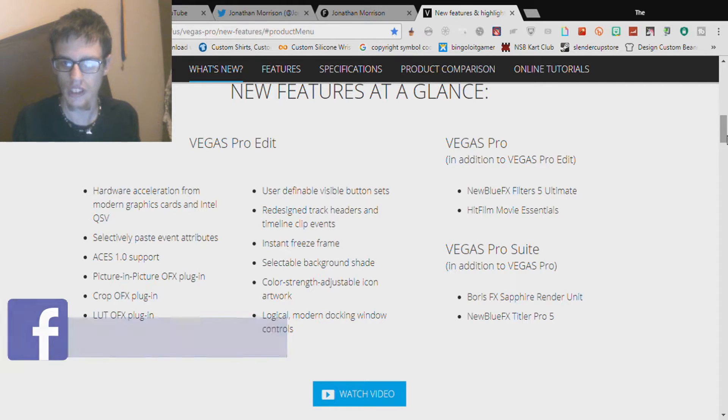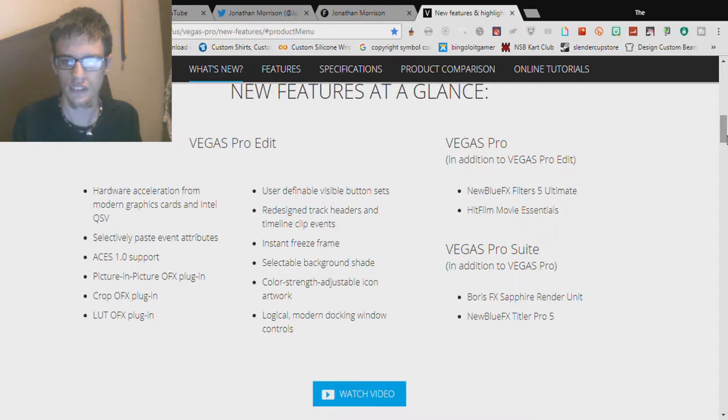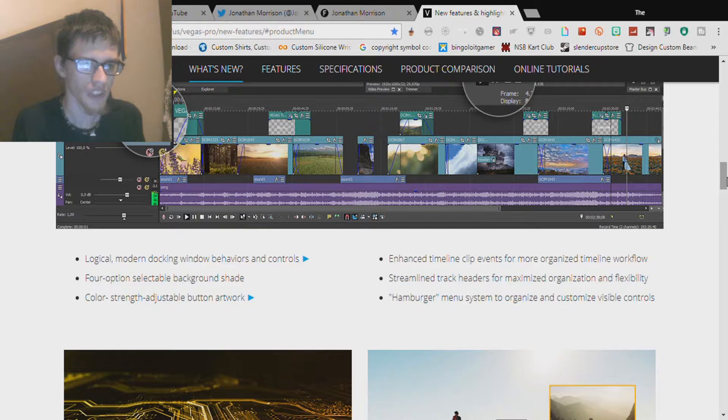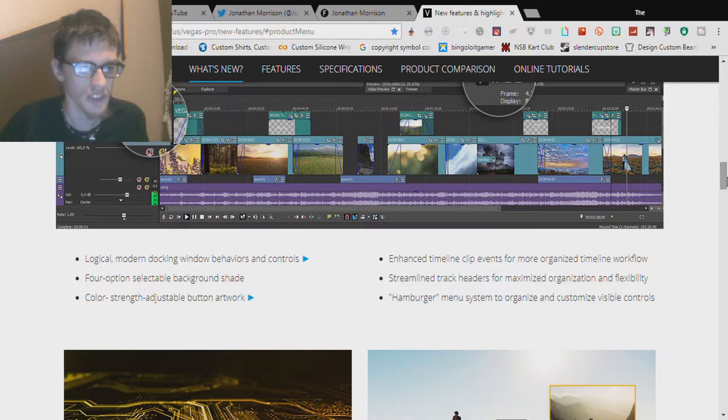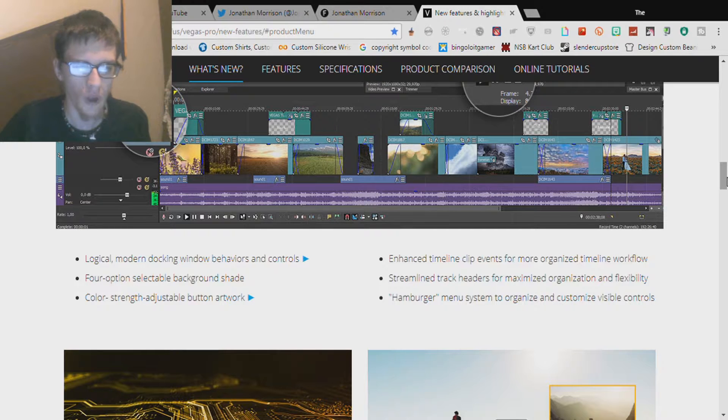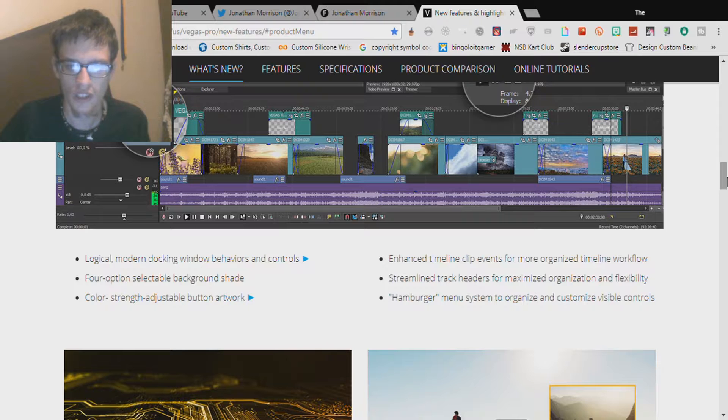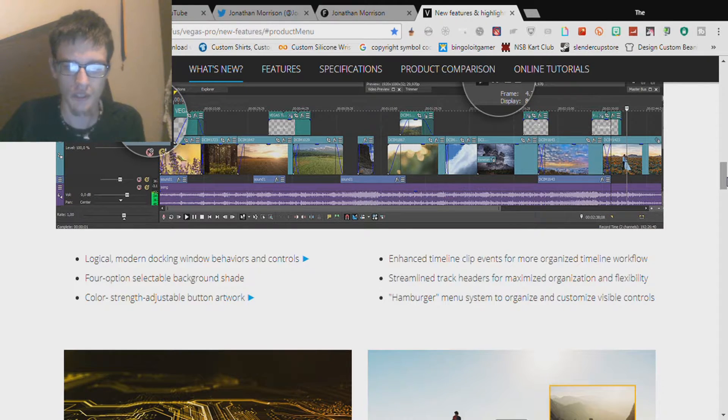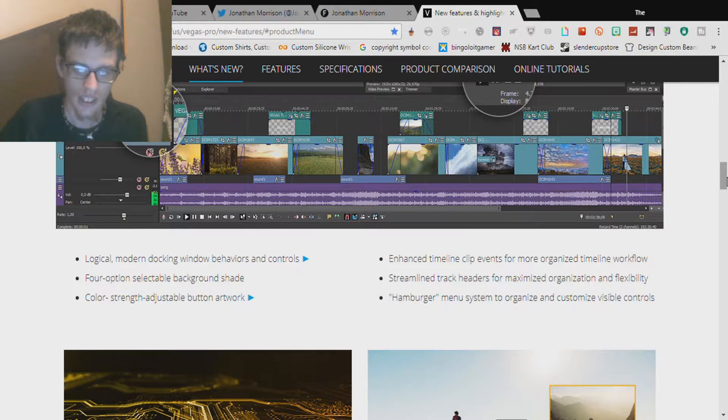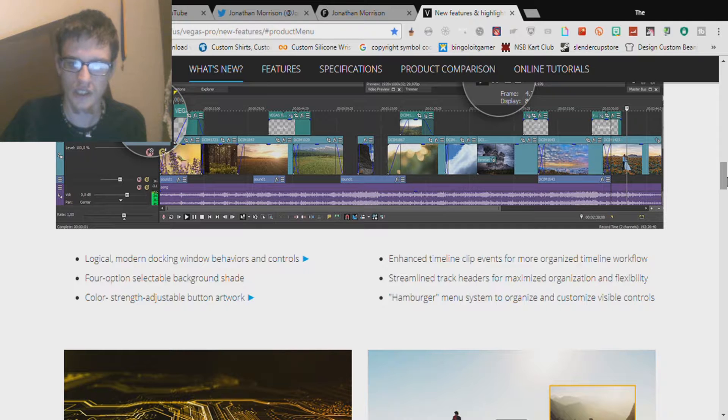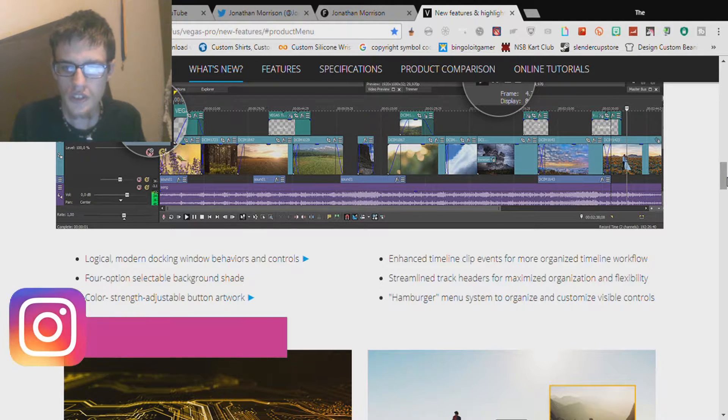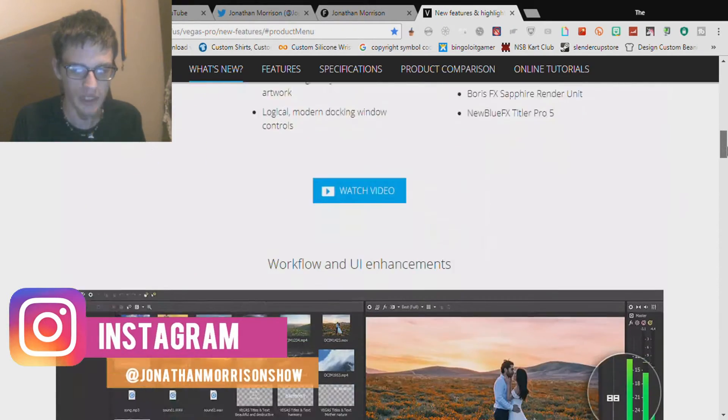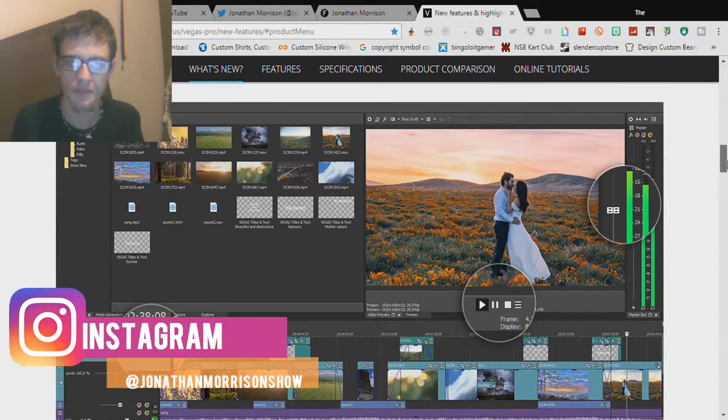Now we're going to go to Vegas Pro 15 and see what's new with this one. Logical modern docking window behaviors and controls, selectable background shade color strength, adjustable button artwork, enhanced timeline clip events for more organized timeline workflow, streamlined track headers for maximize organization and flexibility, hamburger menu system to organize and customize visible controls. And here's the picture of what you guys will expect.